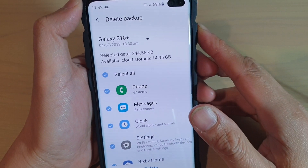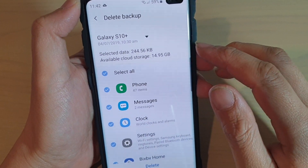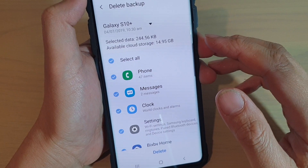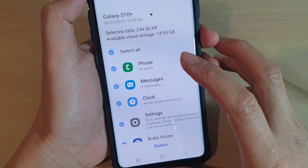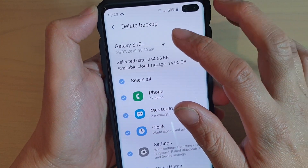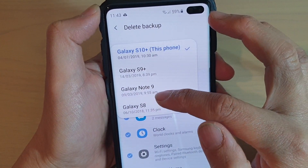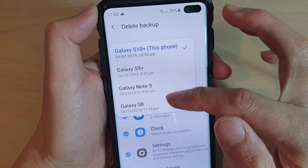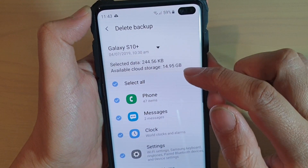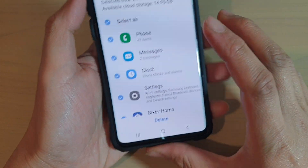How to delete all backups from your Samsung Cloud on the Samsung Galaxy S10, S10e, or S10 Plus. If you have a lot of different backups on your device and you no longer need them, you can delete them so that you can have more storage space on your phone.